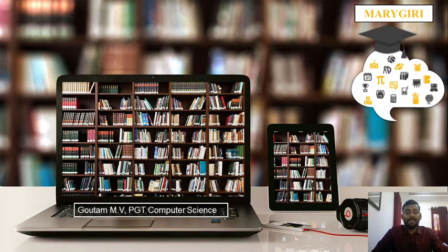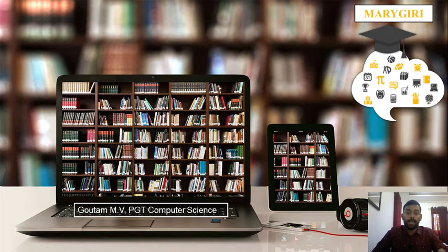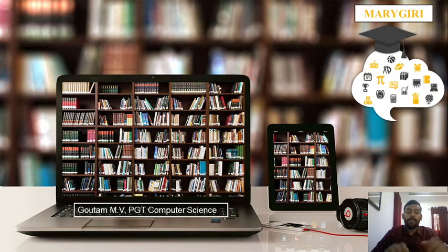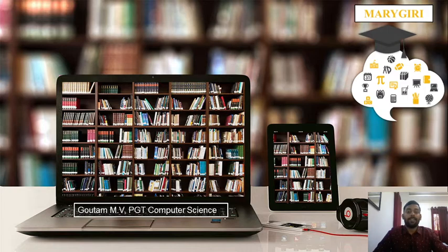Welcome back to computer science class. We are learning Python programming fundamentals. In our previous session, we learned the function type() that returns the type of a variable, how to use variables, the rules for declaring a variable, and the assignment operator used to assign multiple values to multiple variables.